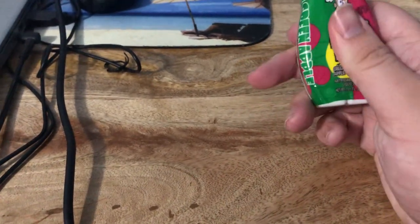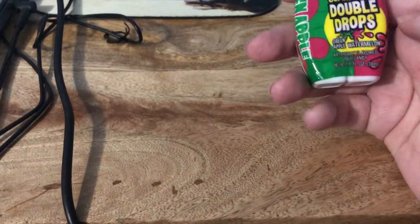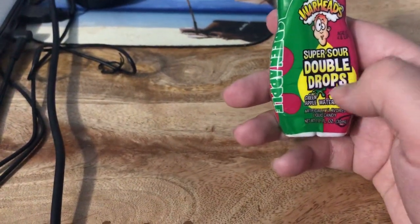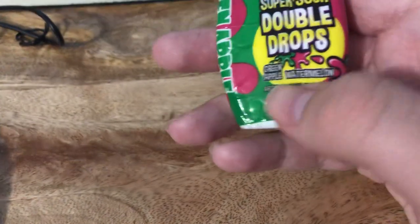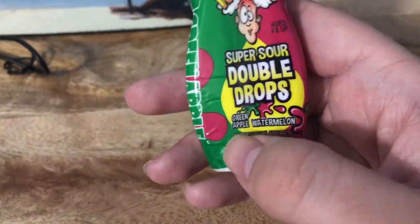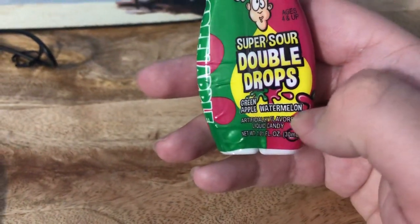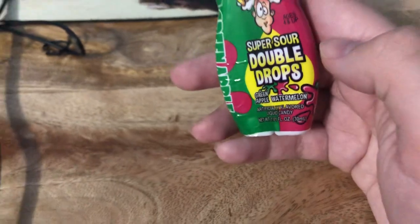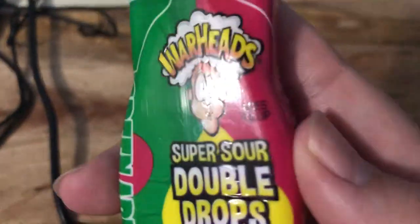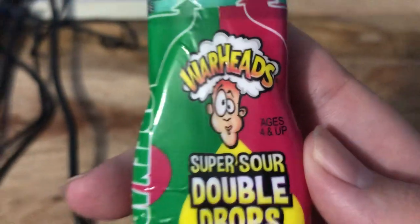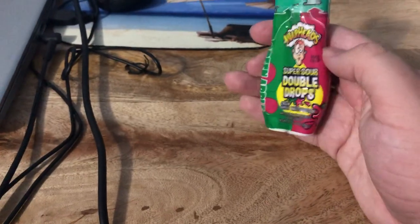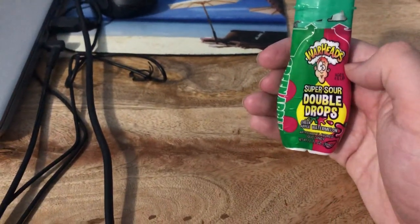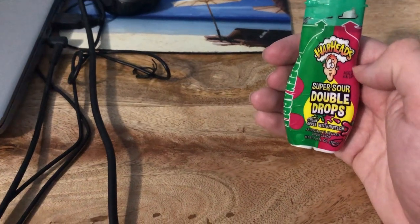This is the super sour double drops and the flavor we got here today is green apple and watermelon. Even though it says ages four and up, I don't recommend giving it to your four-year-old because I don't think this would work well for their taste buds.